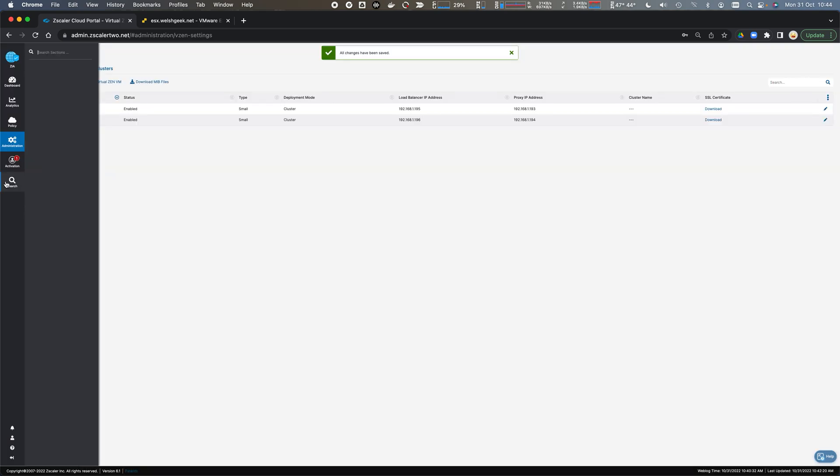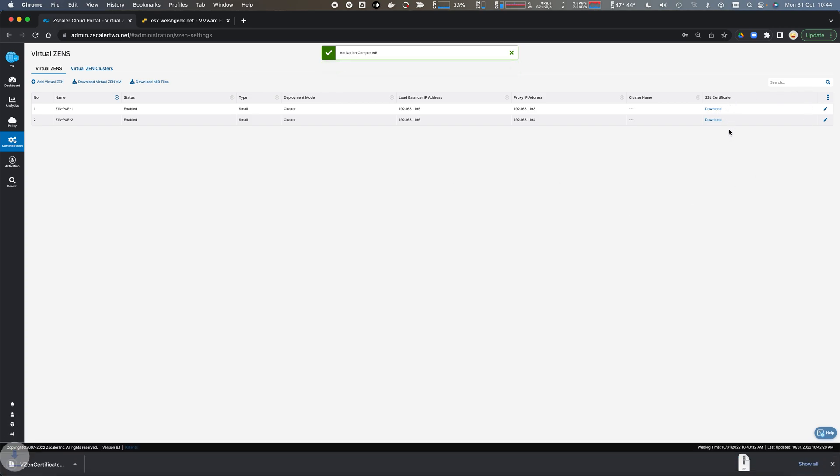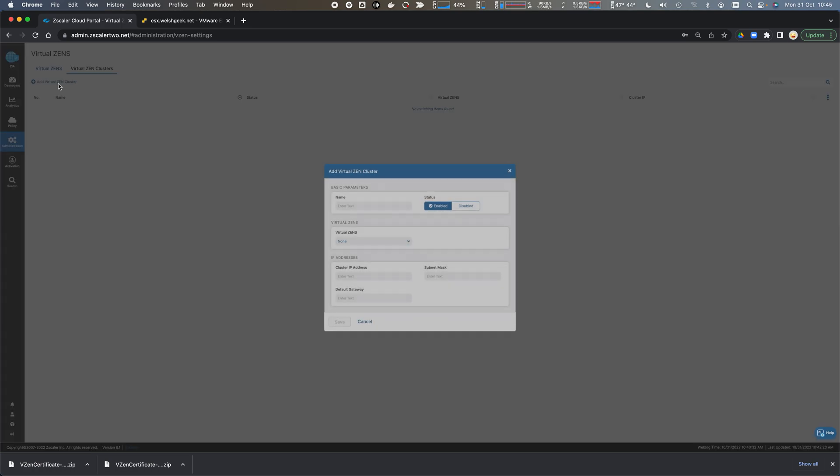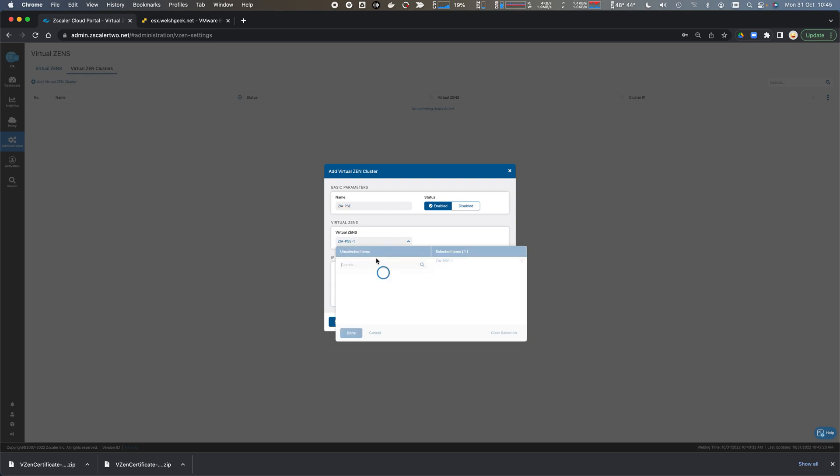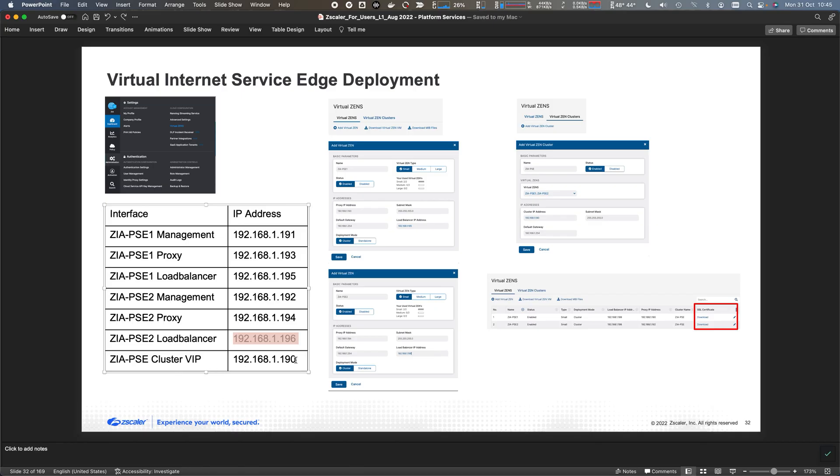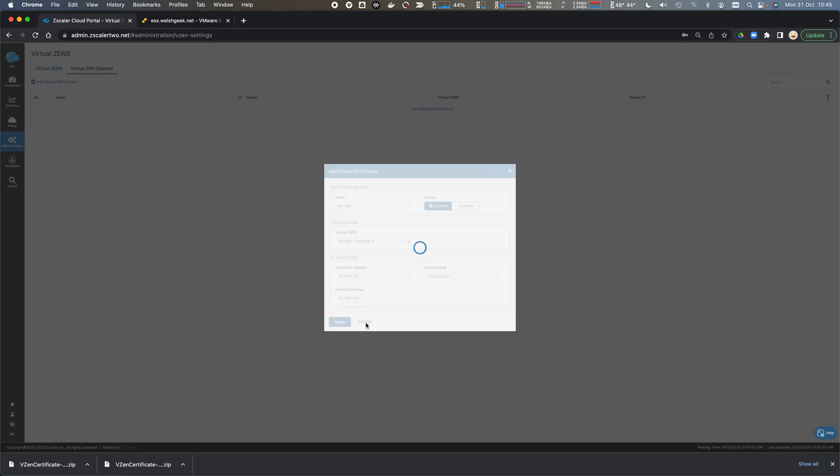We can go ahead and activate those changes. We download these certificates which will be used in the enrollment phase for these private service edges to join the zero trust exchange. We come into vZEN cluster because we're going to cluster these vZENs together, and we'll call this ZIA PSE, selecting nodes PSE1 and PSE2. The virtual IP address is dot 190, and we click save.